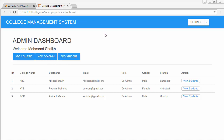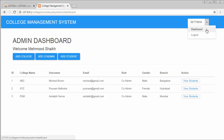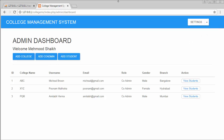Hi friends and subscribers, this is Mamushik. From the past few videos I am working on developing a college management system using PHP with the widely used framework CodeIgniter. In my last video I completed the functionality of deleting students from the database. In this video I will display all the co-admins whenever a user clicks on this dropdown and creates a link called 'View Co-Admins'.